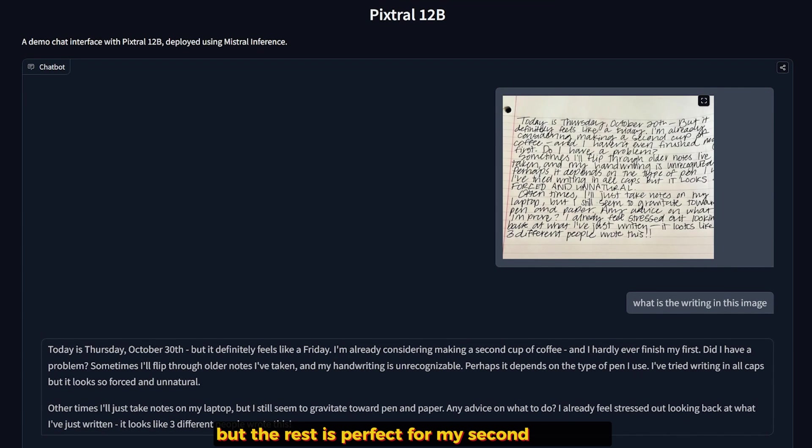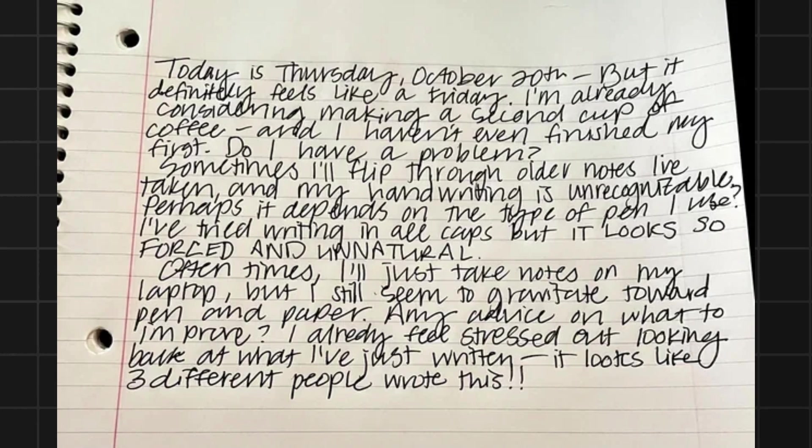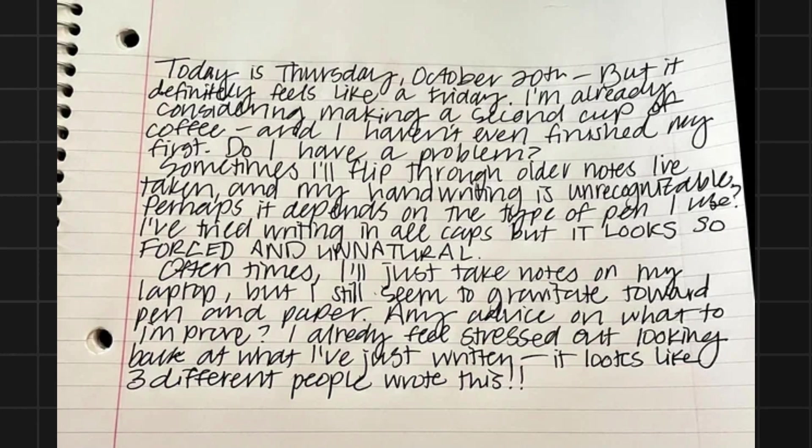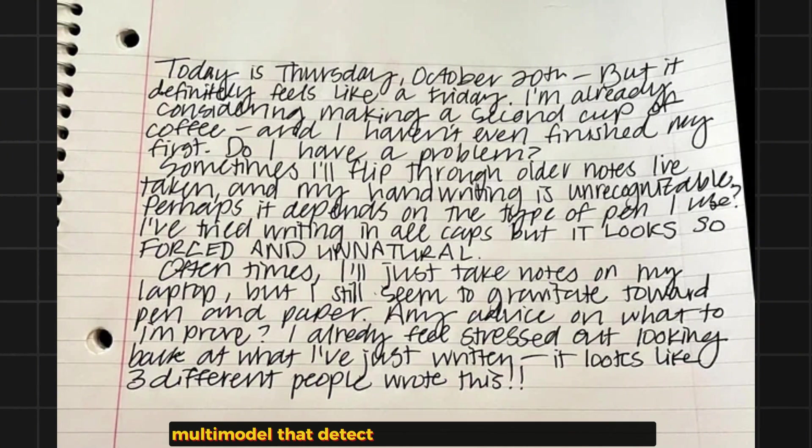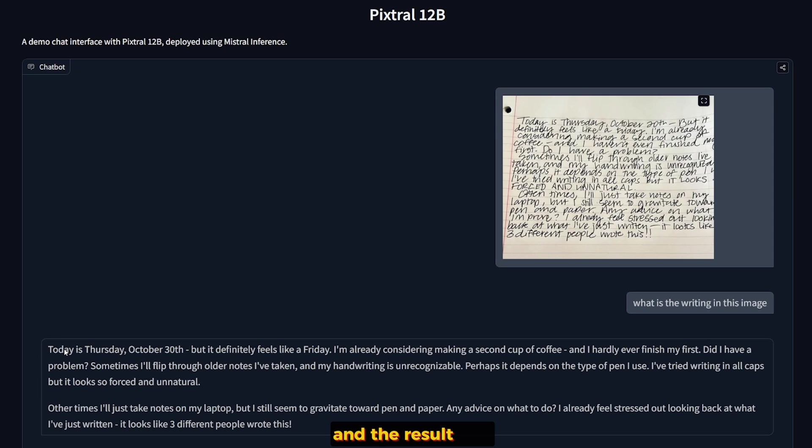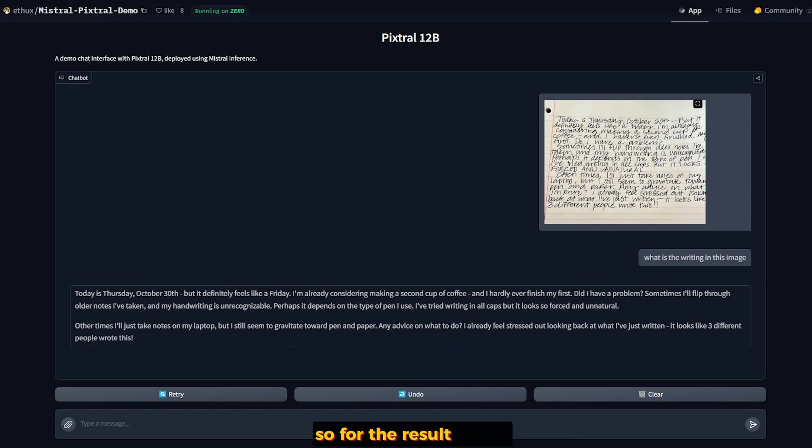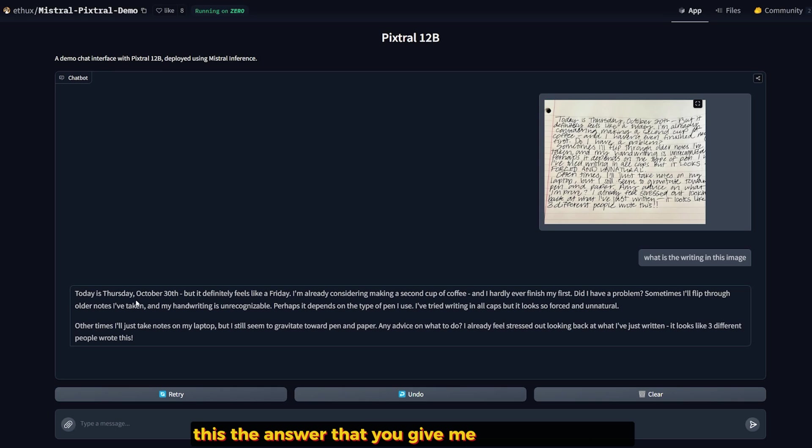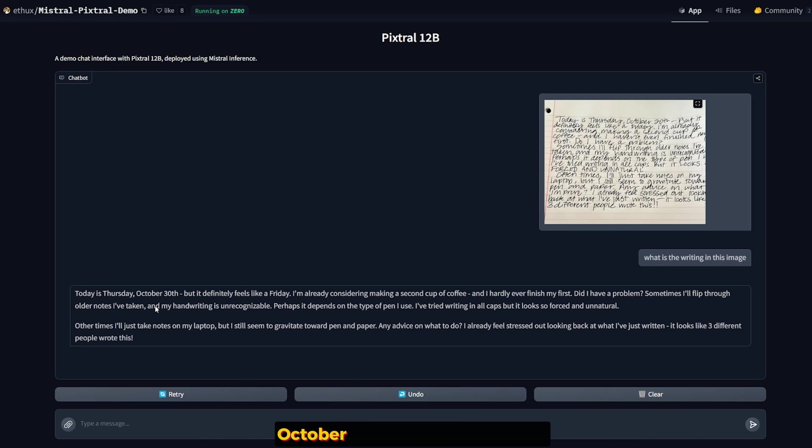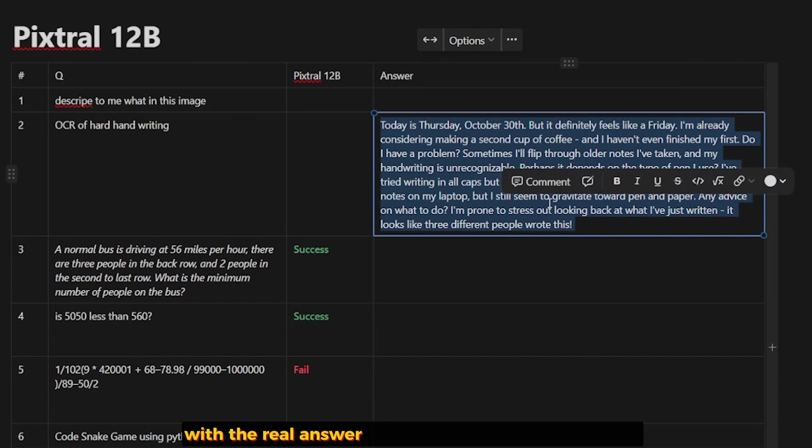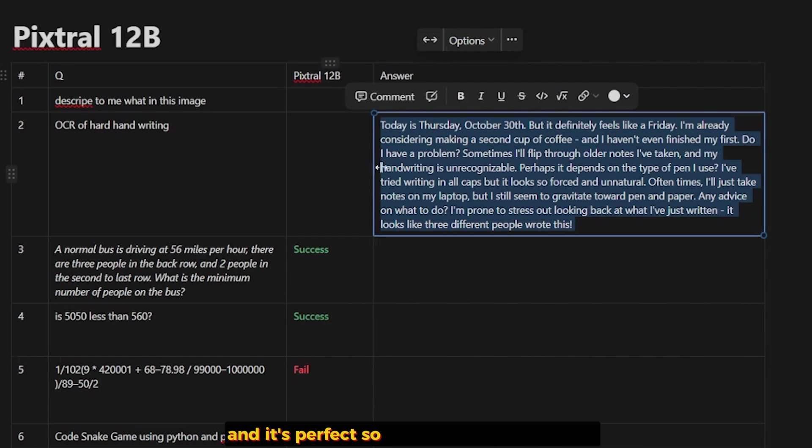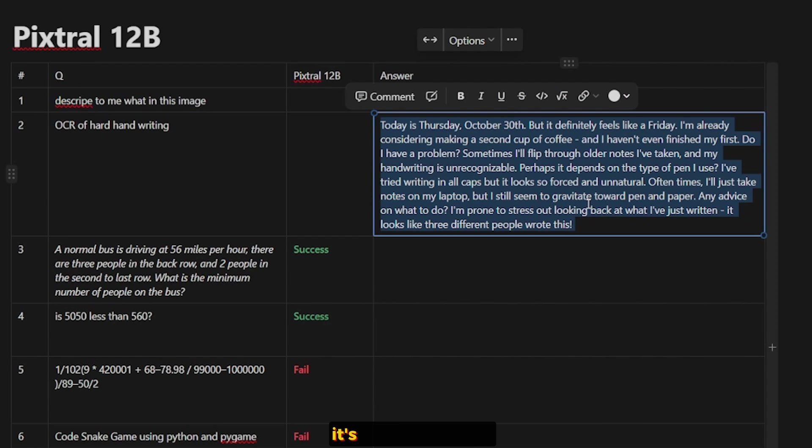For my second question, it's for OCR and handwriting. I think that most multimodal models that detect images should have good OCR, and the result of it detecting what is written is amazing. So for the result, it's fantastic. This is the answer it gave me: Today is Thursday, October 13th, and so on. And I checked it out with the real answer, and it's perfect. So for the second question, it's a perfect success.